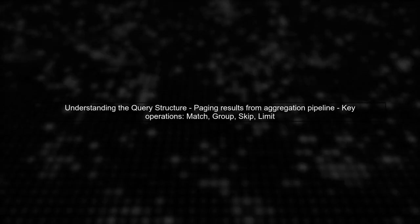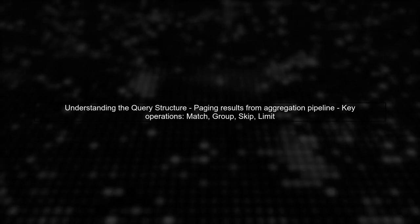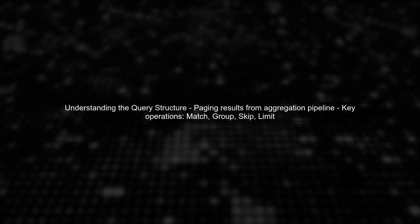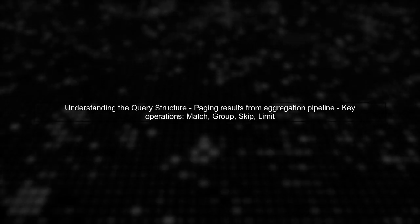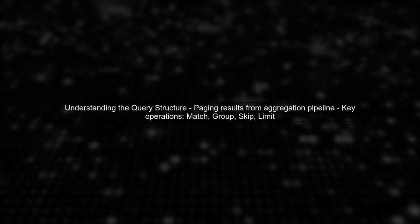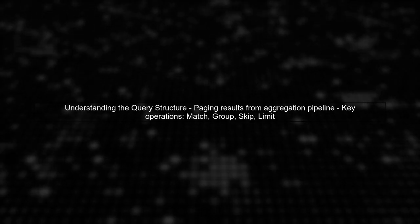To address the issue of paging results from an aggregation pipeline in Spring Data MongoDB, we first need to understand the structure of our query.